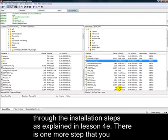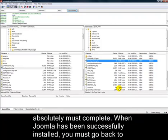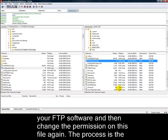There's one more step that you absolutely must complete. When Joomla has been successfully installed, you must go back to your FTP software and then change the permission on this file again.